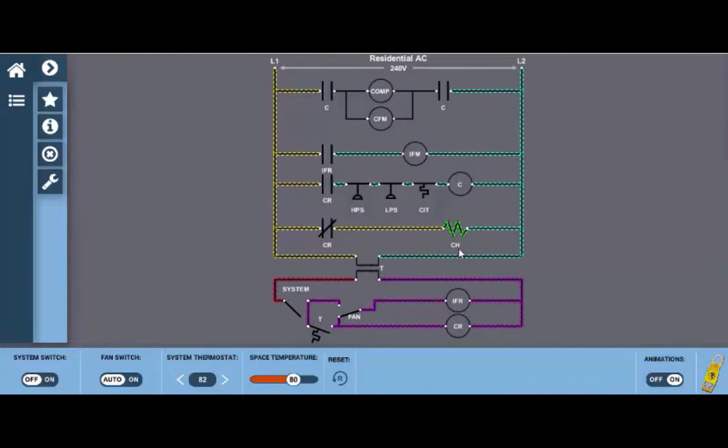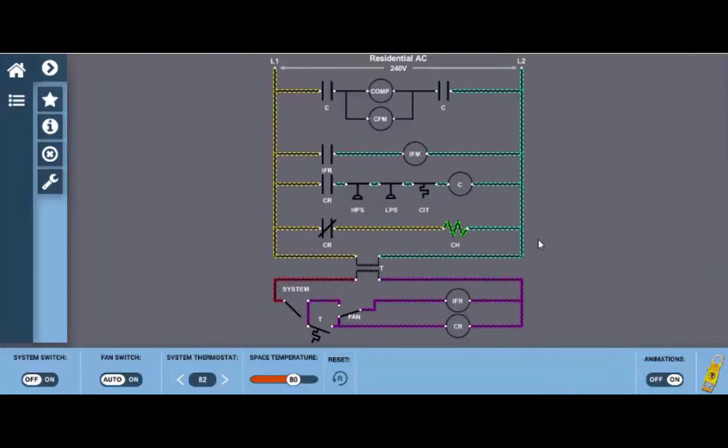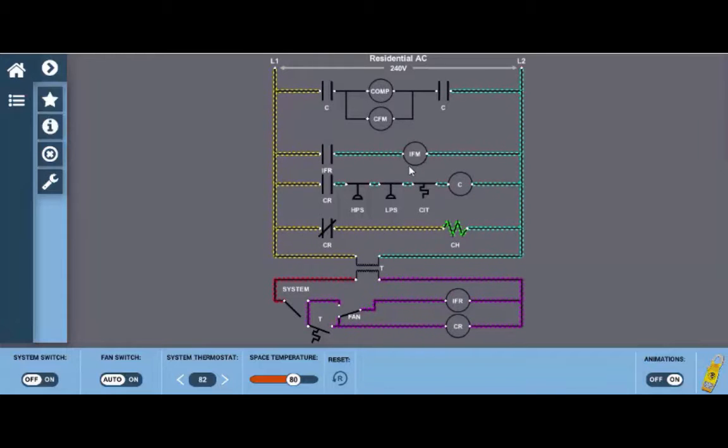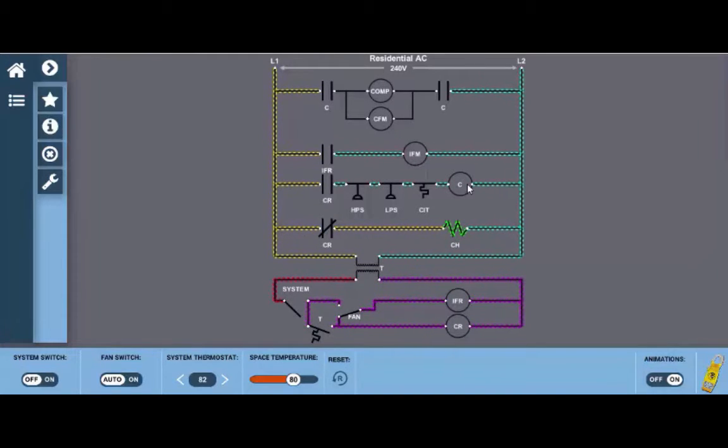Now this unit has a lot of switches and several electrical loads and I just want to briefly go over those. Starting at the top we have the compressor and condenser fan motor, the indoor fan motor, the contactor coil which is basically a relay coil.